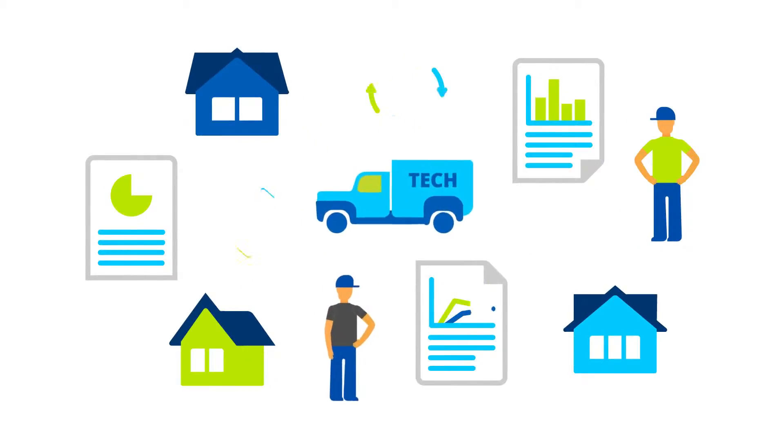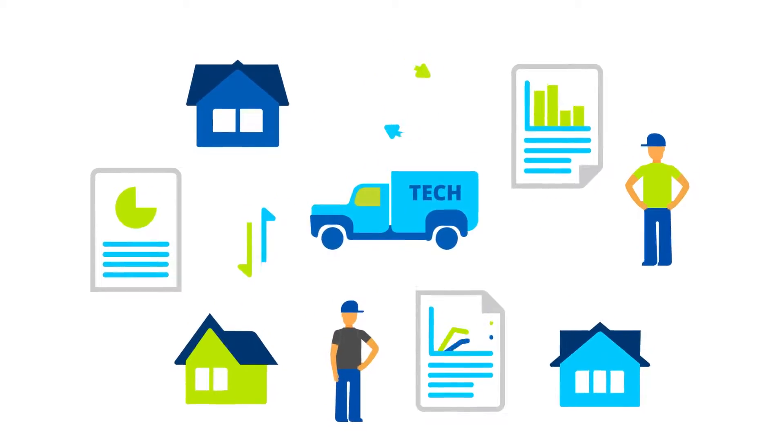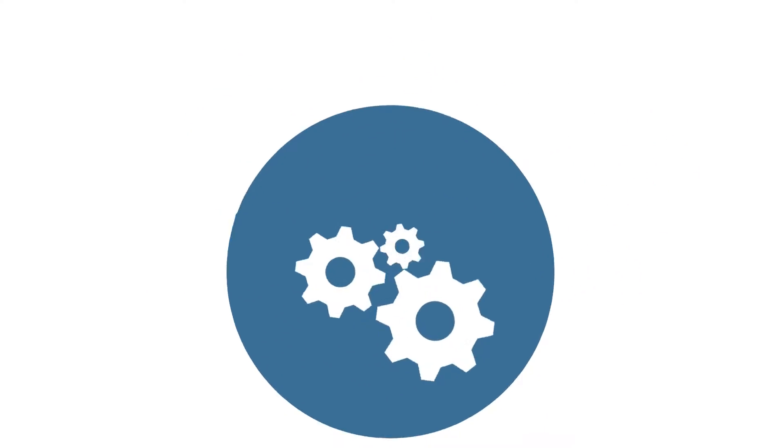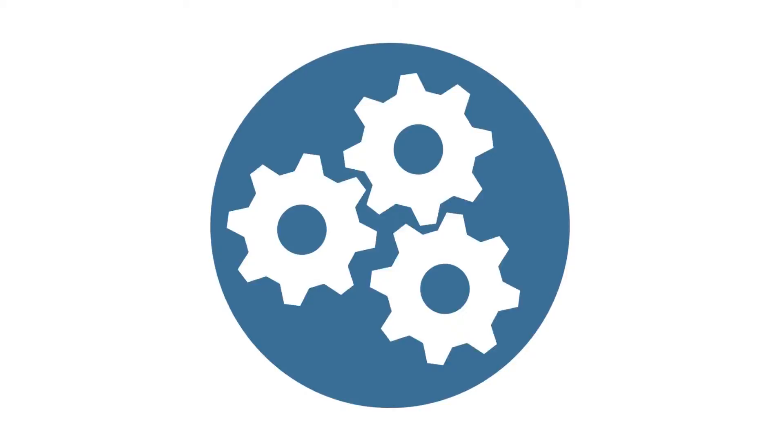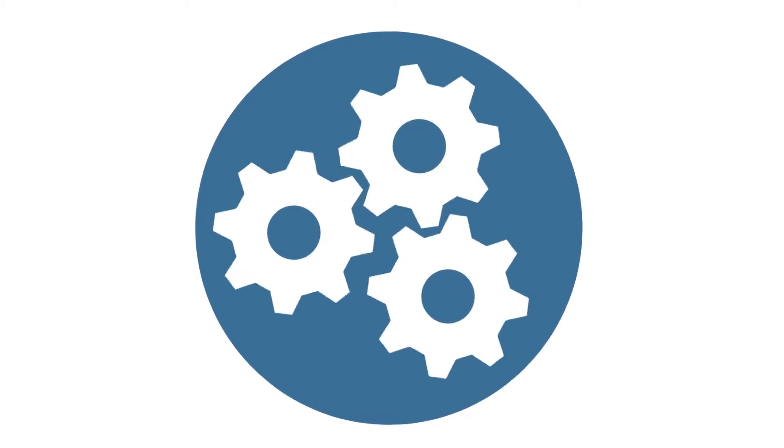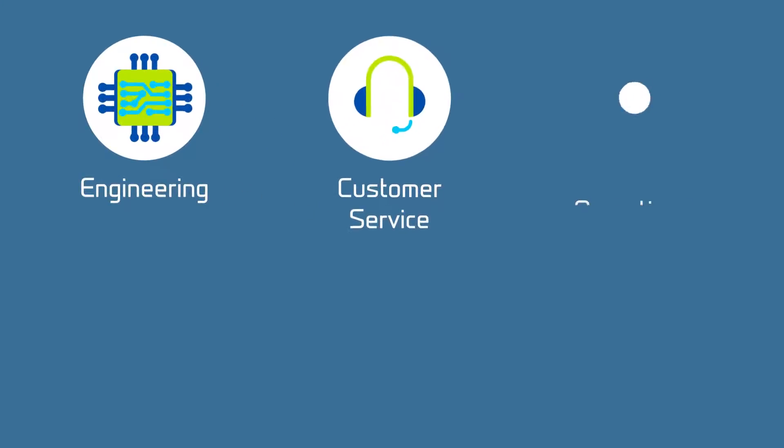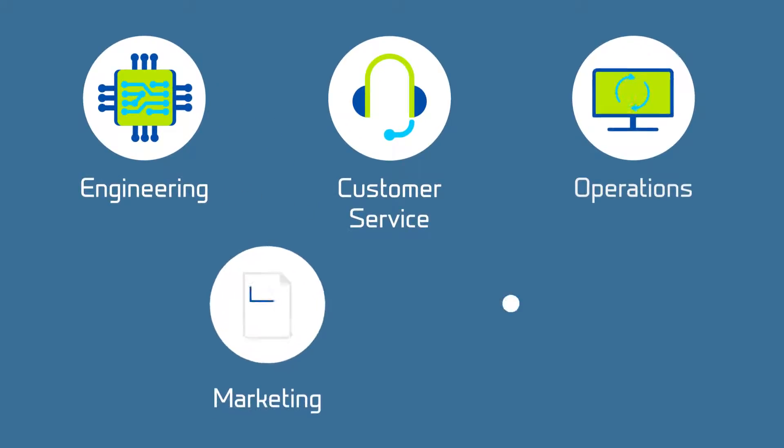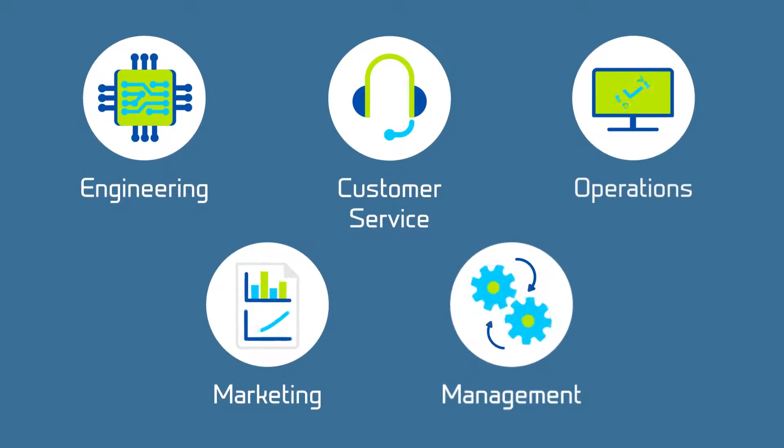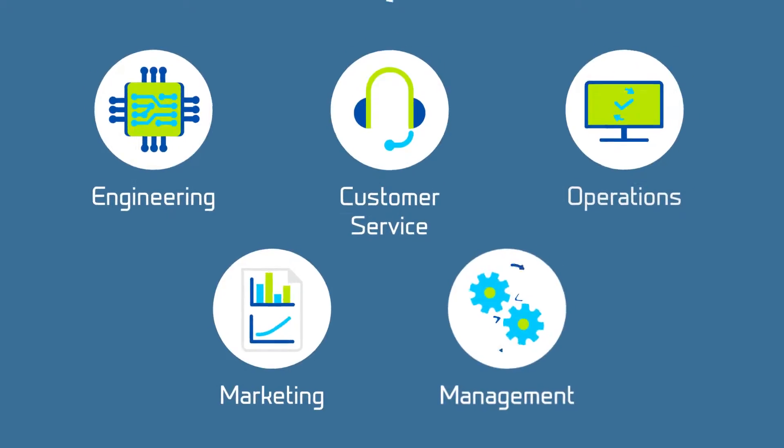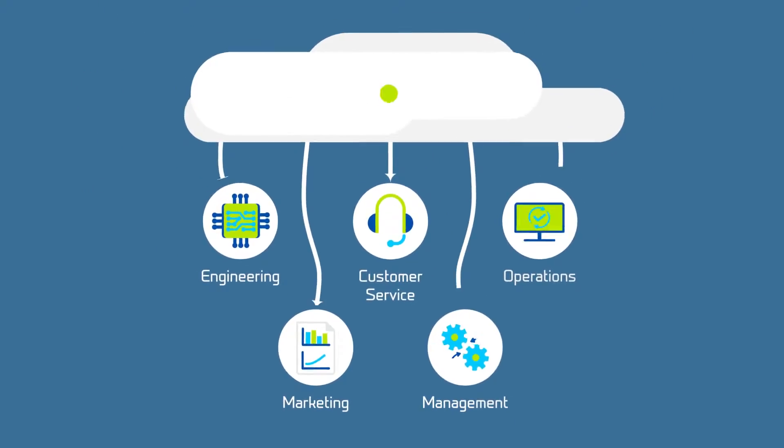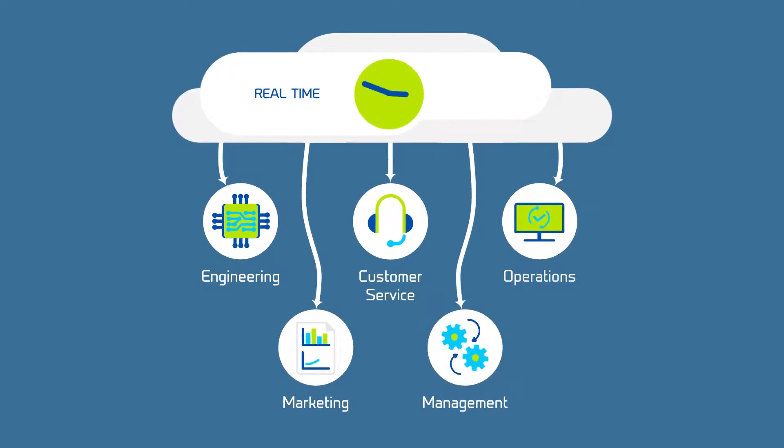What would it mean to your operation if you could integrate all of your network data in one consolidated solution? Engineering, customer service, operations, marketing and management all would have the real-time information they need to make the best decisions.